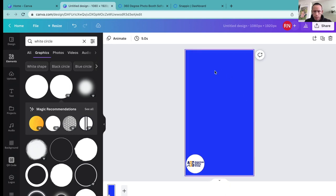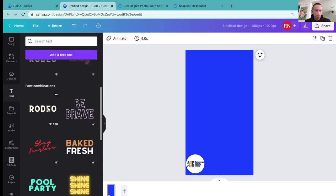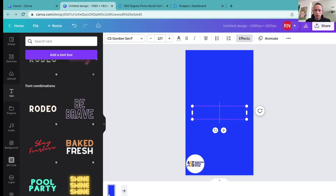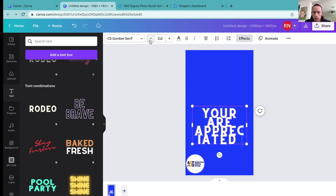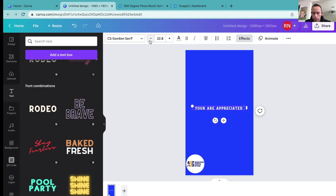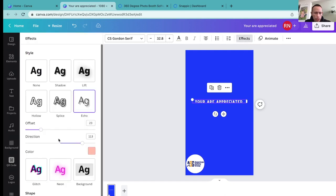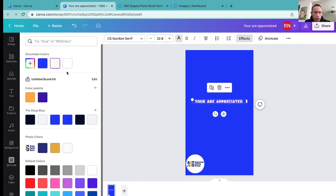I also want to add some text — maybe 'employee appreciation' because it's going to be like a company party. Let's go ahead and select text. I'll type in — actually, better yet, I'll put 'You are appreciated.' Like that. Then shrink it. Let me look at effects to see what we can use here to give this more pop.